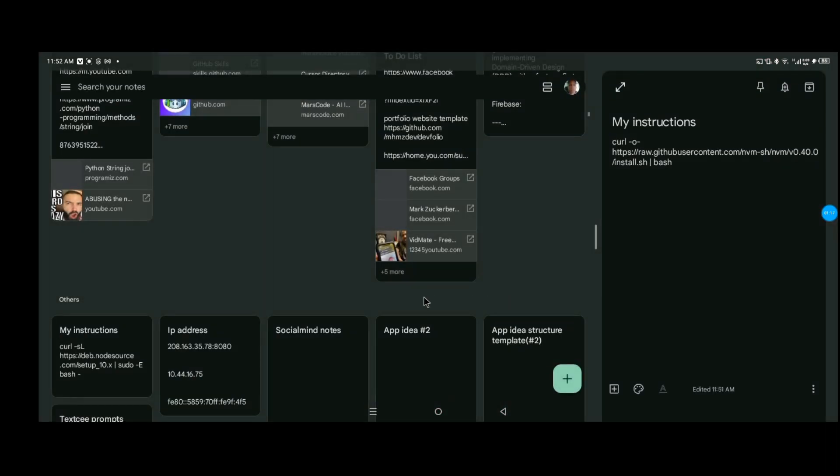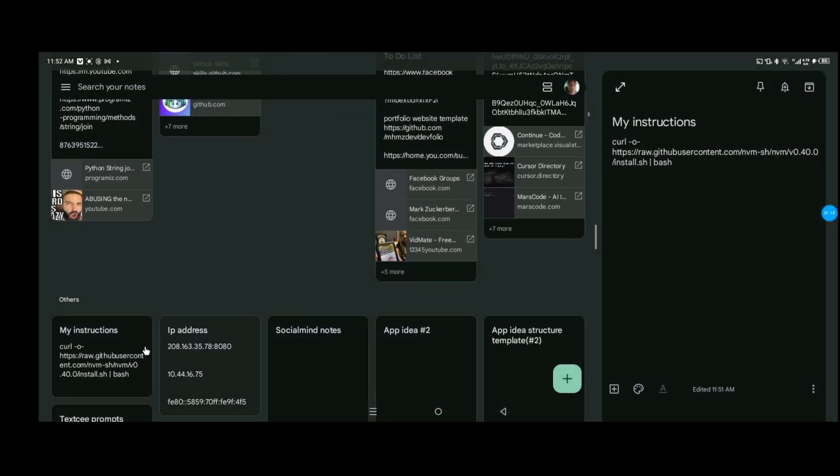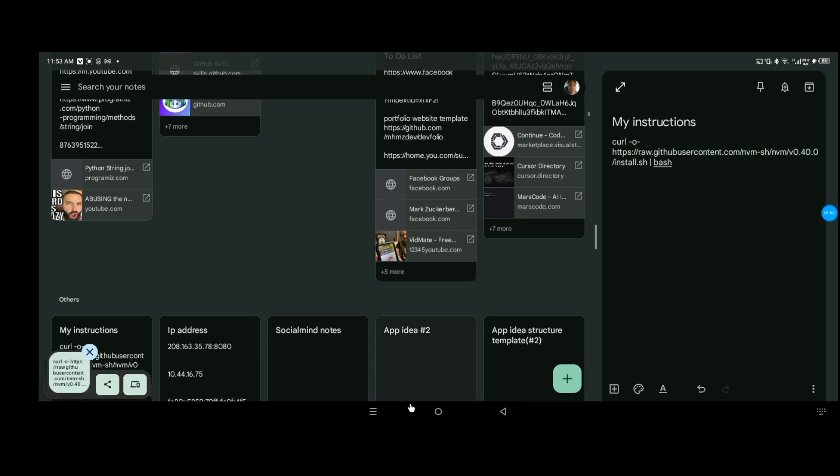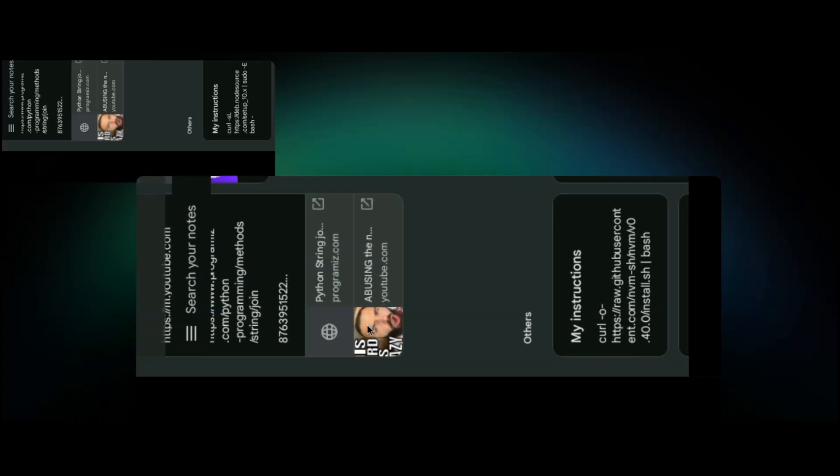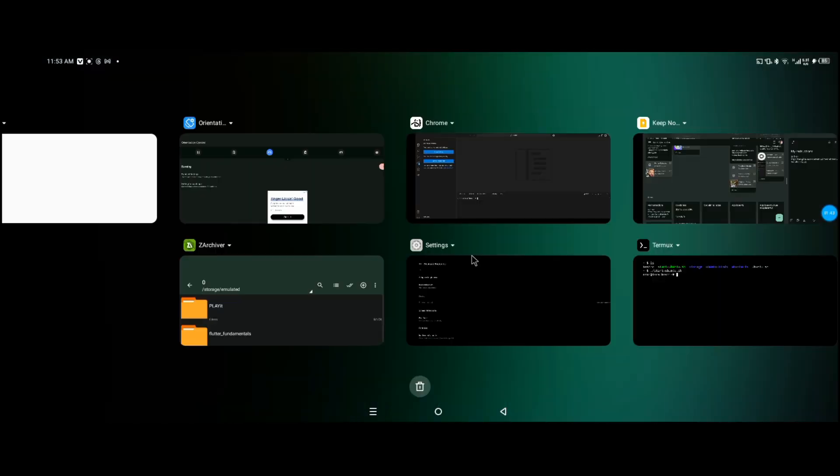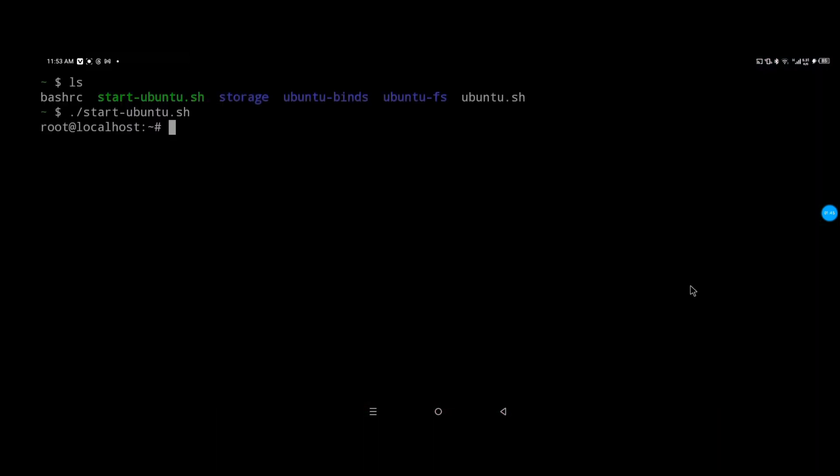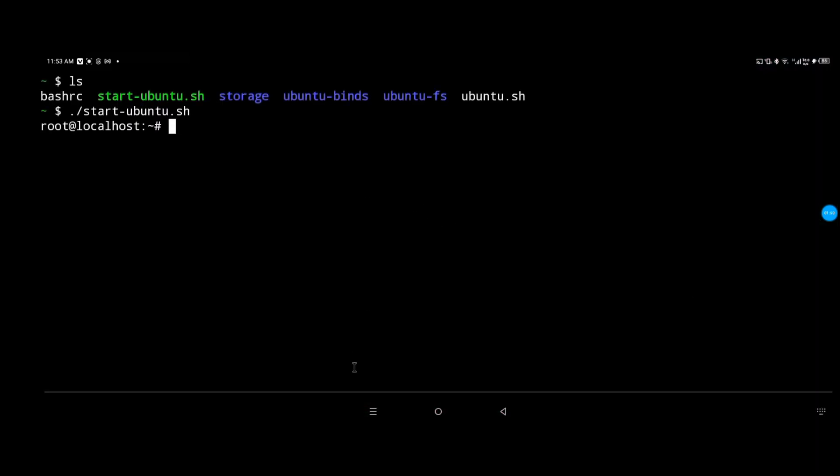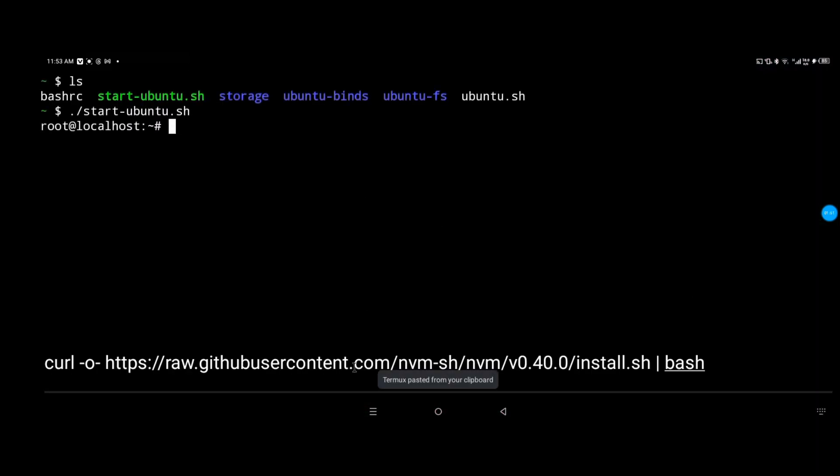So I prepared some notes in advance, and this one is going to download the node version manager. It's basically Node.js so we can use it in Termux.